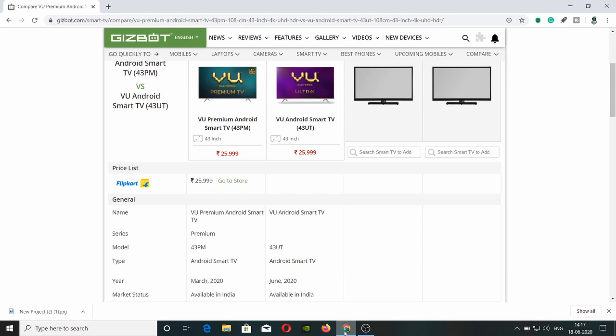We're going to check the price of the same and the differences. We're going to choose VU Premium TV - this is 43 inches, 50 inches, or 55 inches.